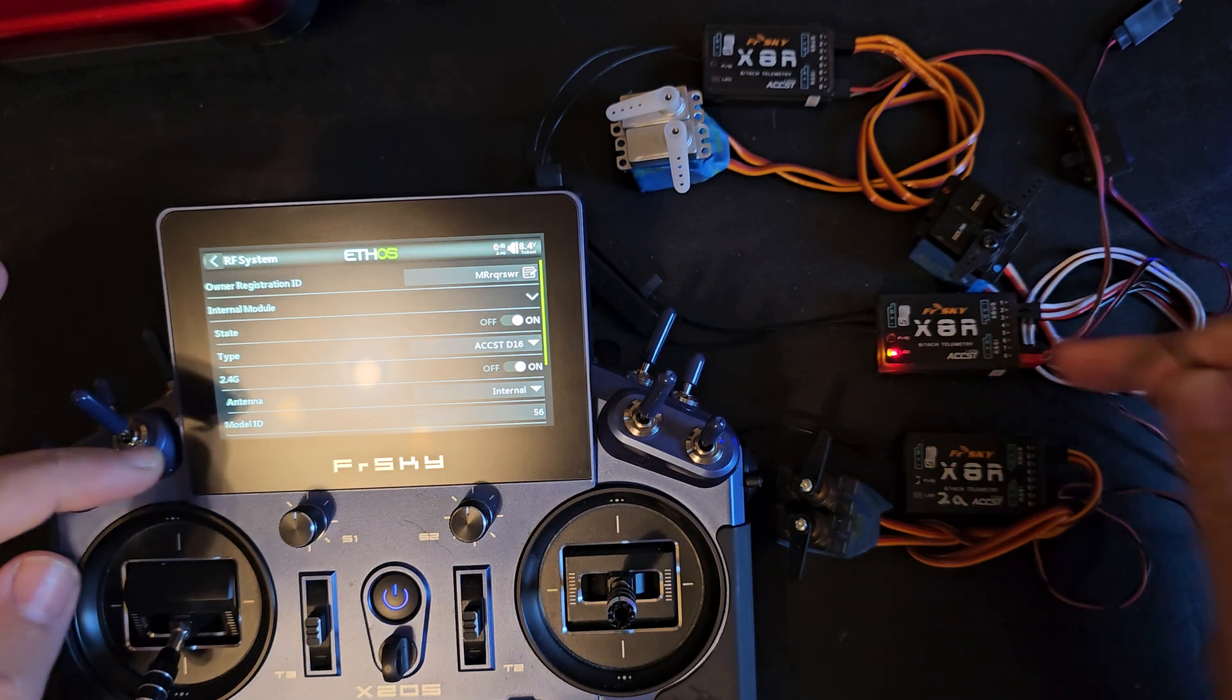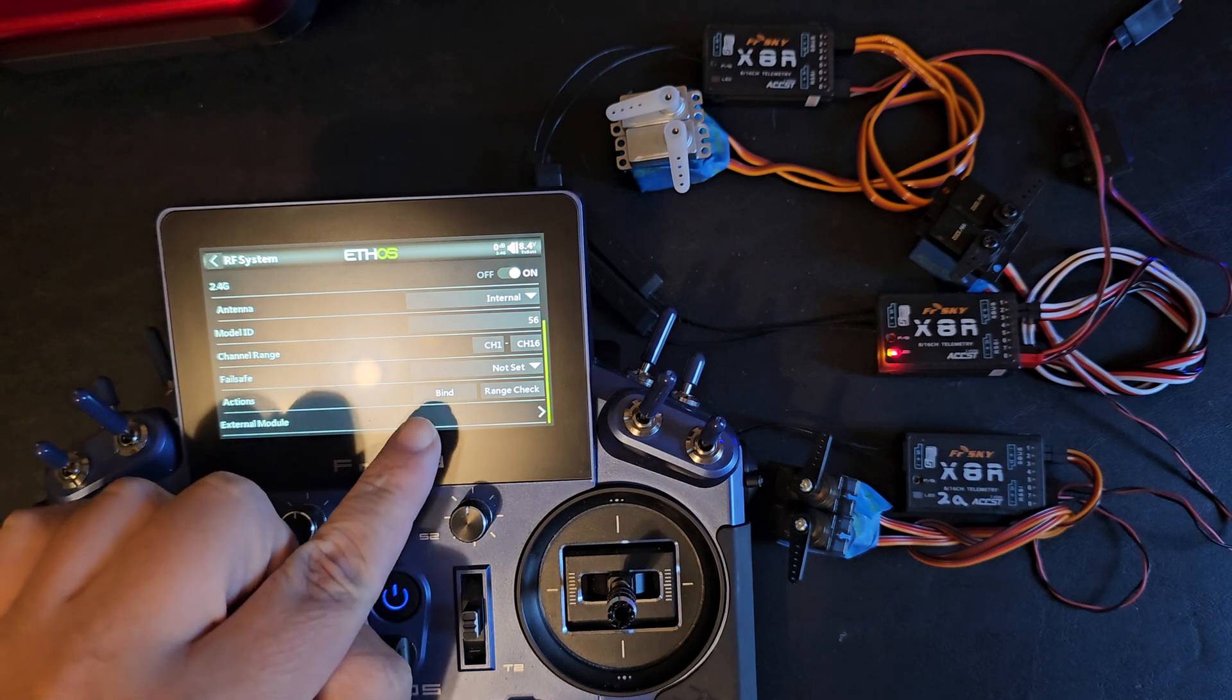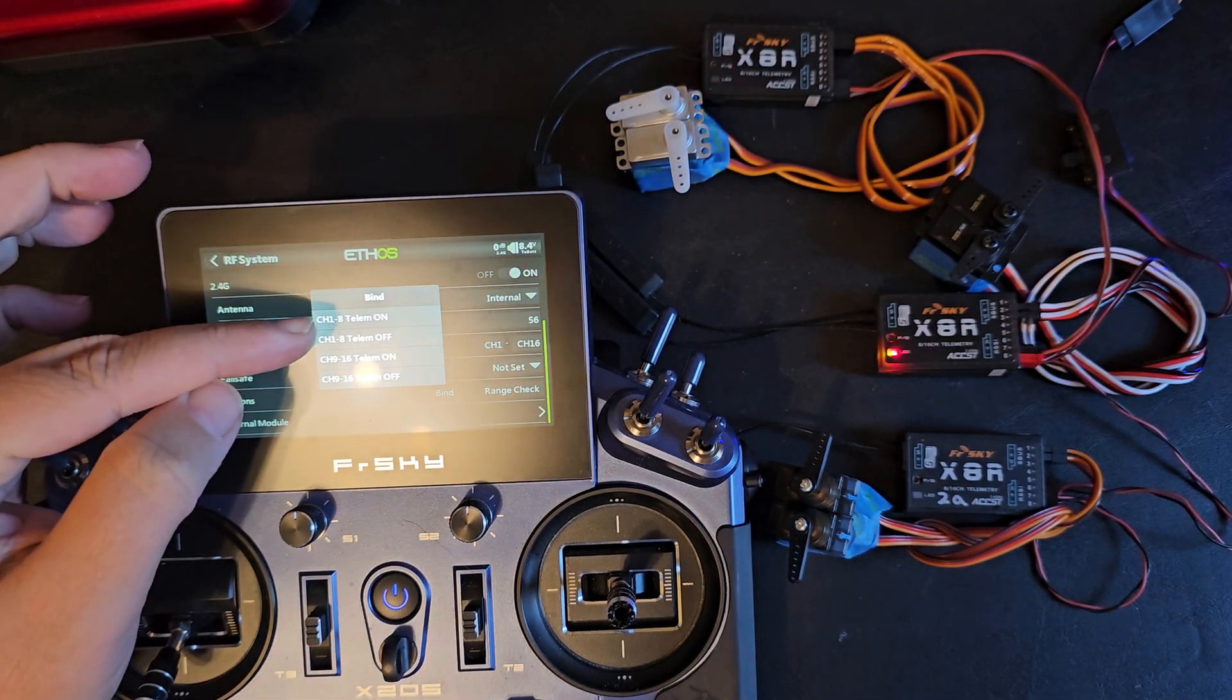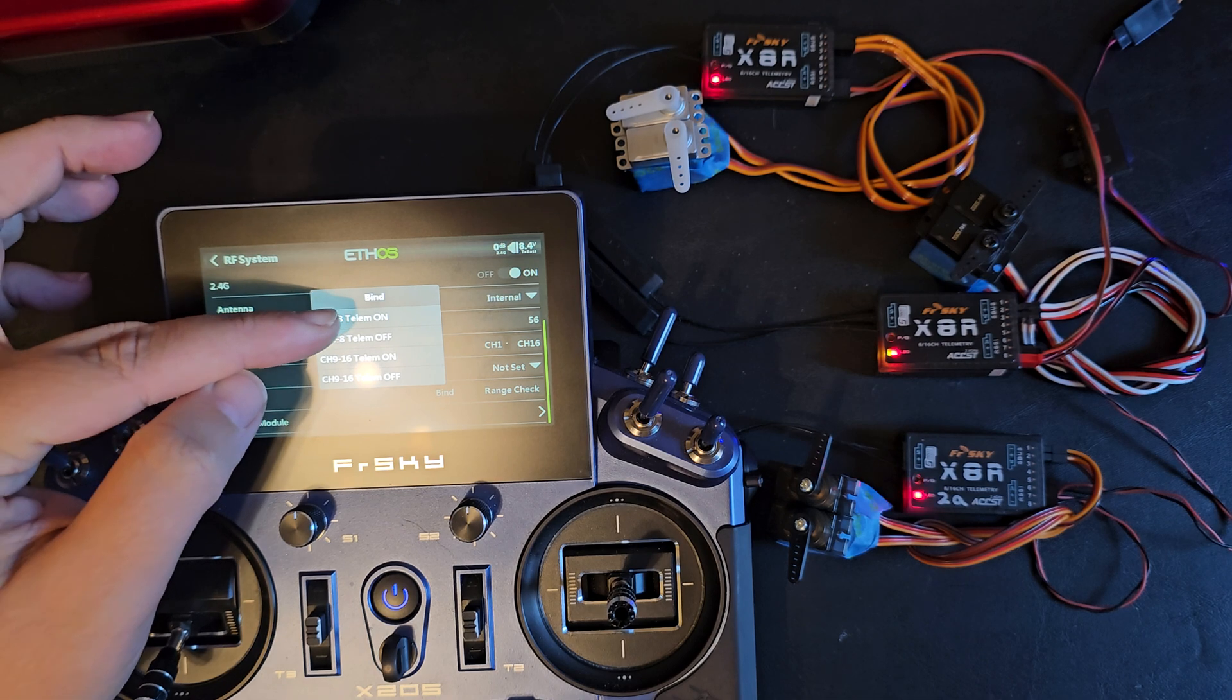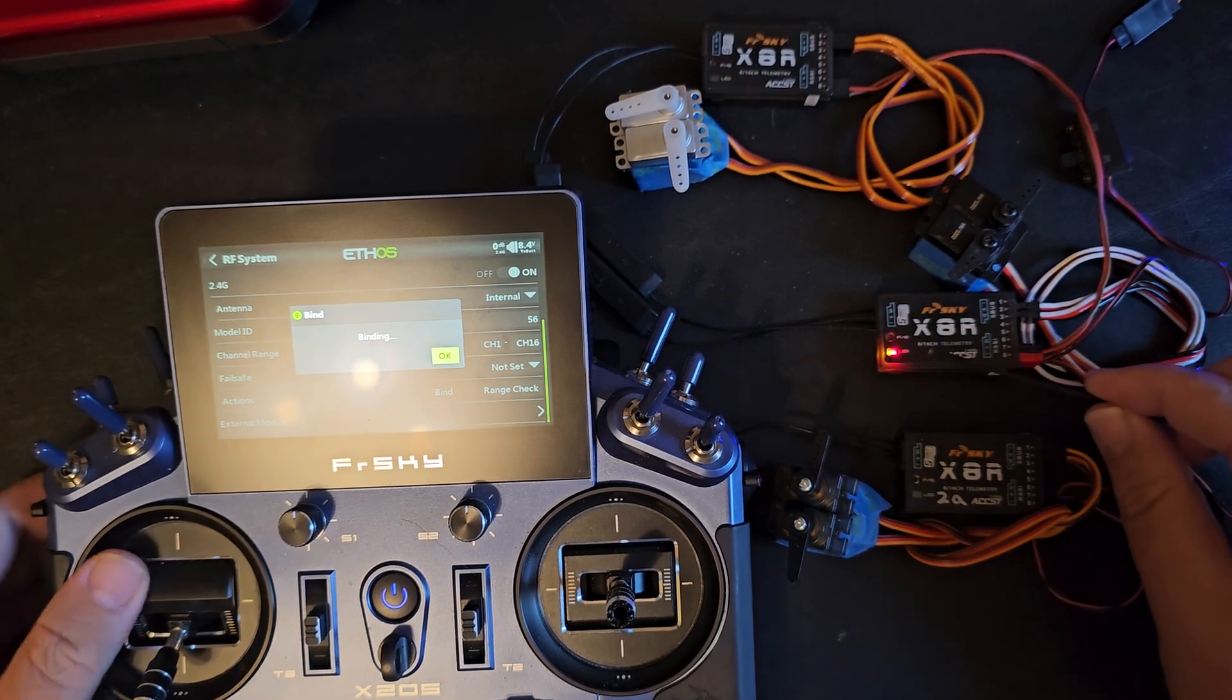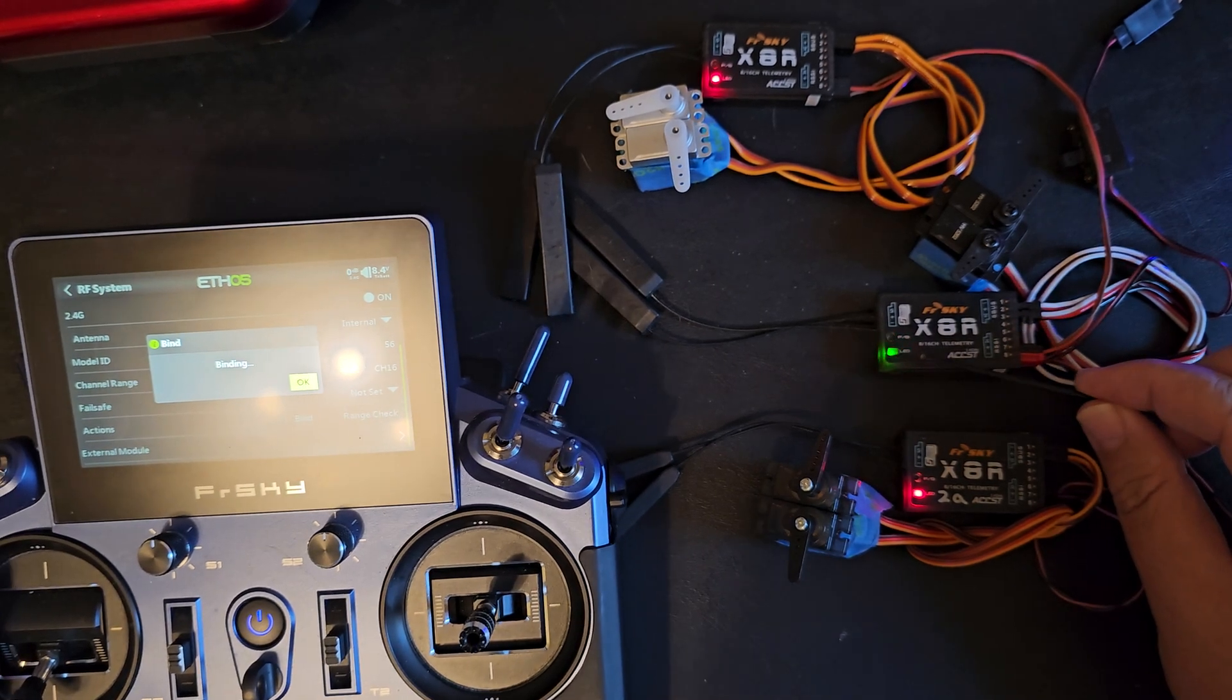So for my first receiver I'm going to scroll down to bind and I'll choose the telem channel 1 through 8 telem on option. You'll see the receiver start to flash confirming that it's bound.